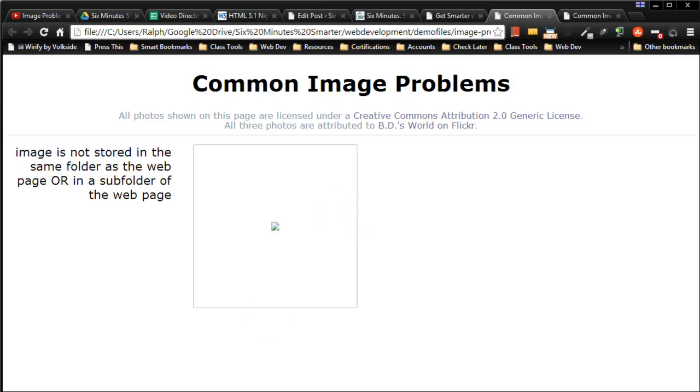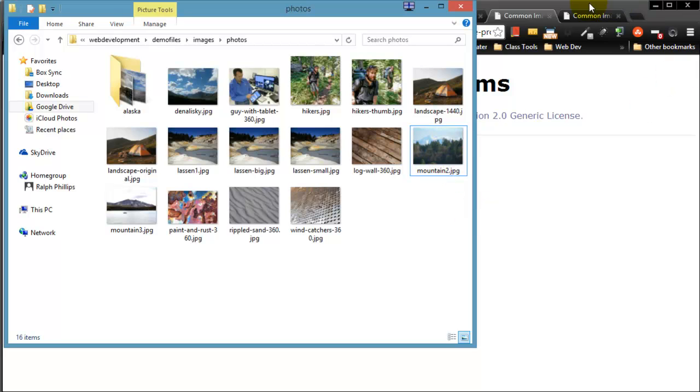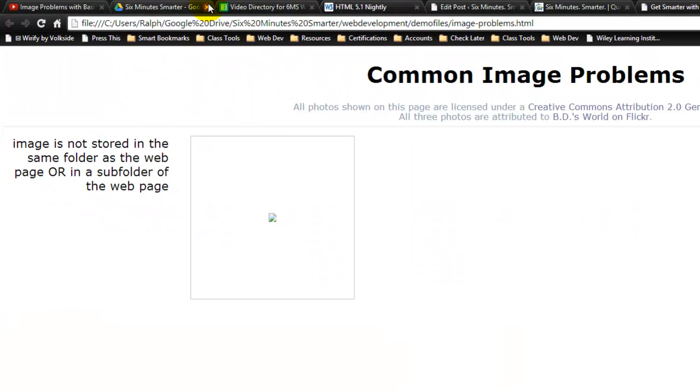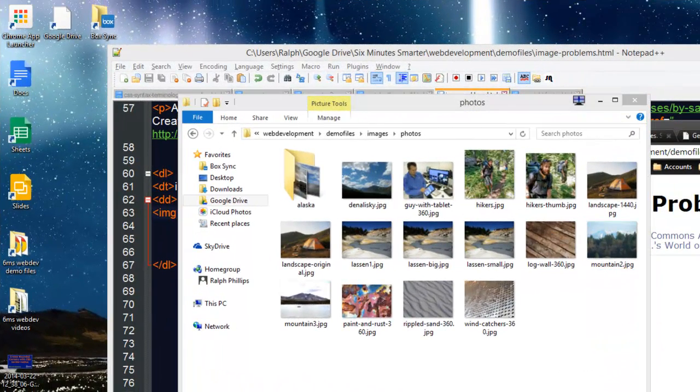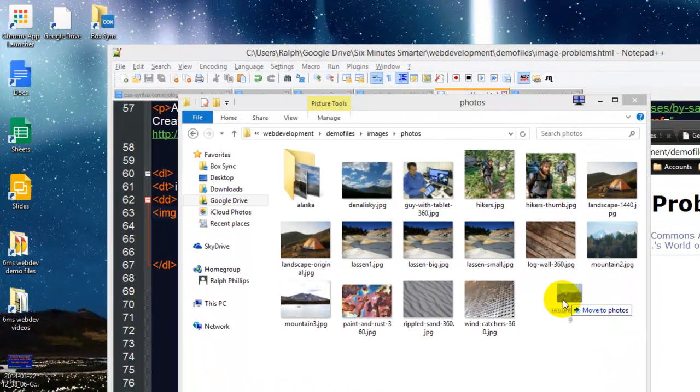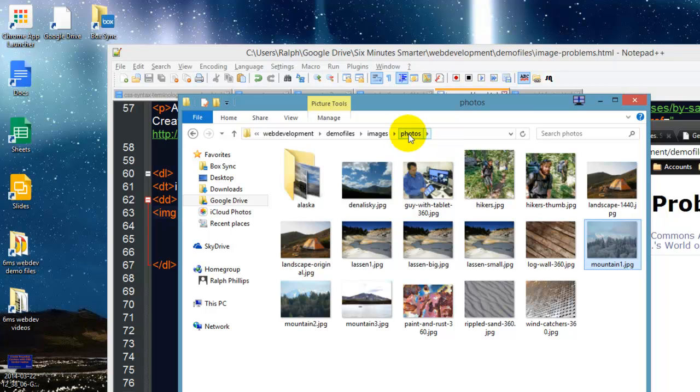What happened was with this first image, mountain1, I didn't save it into my photos folder like I thought. I accidentally saved it to the desktop. So it's actually stored on the desktop of my computer. I need to take this mountain1 picture and put it into my subfolder. Basically the web page that I'm working on is in my demos files folder.